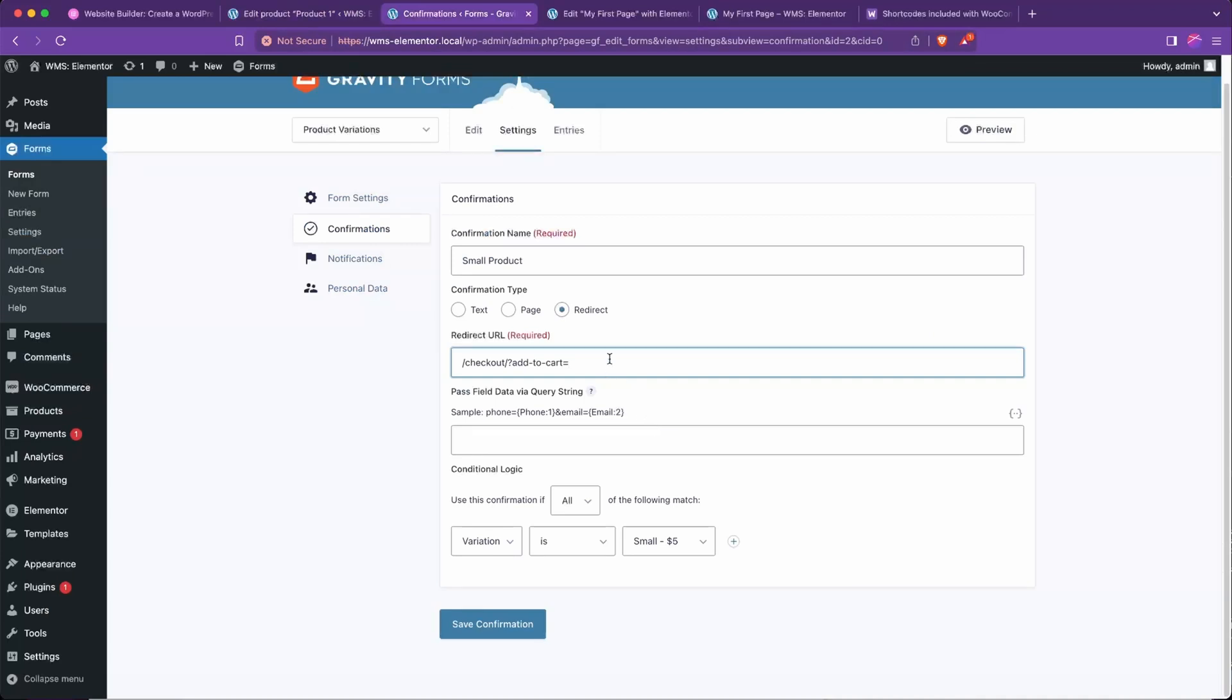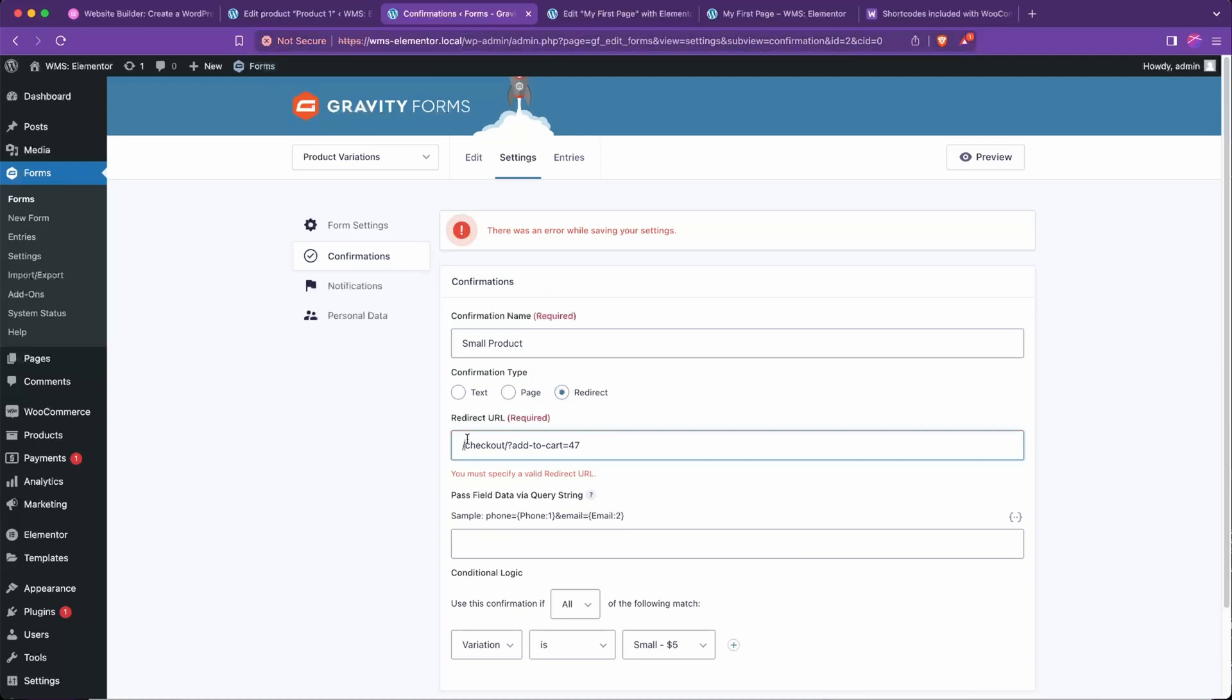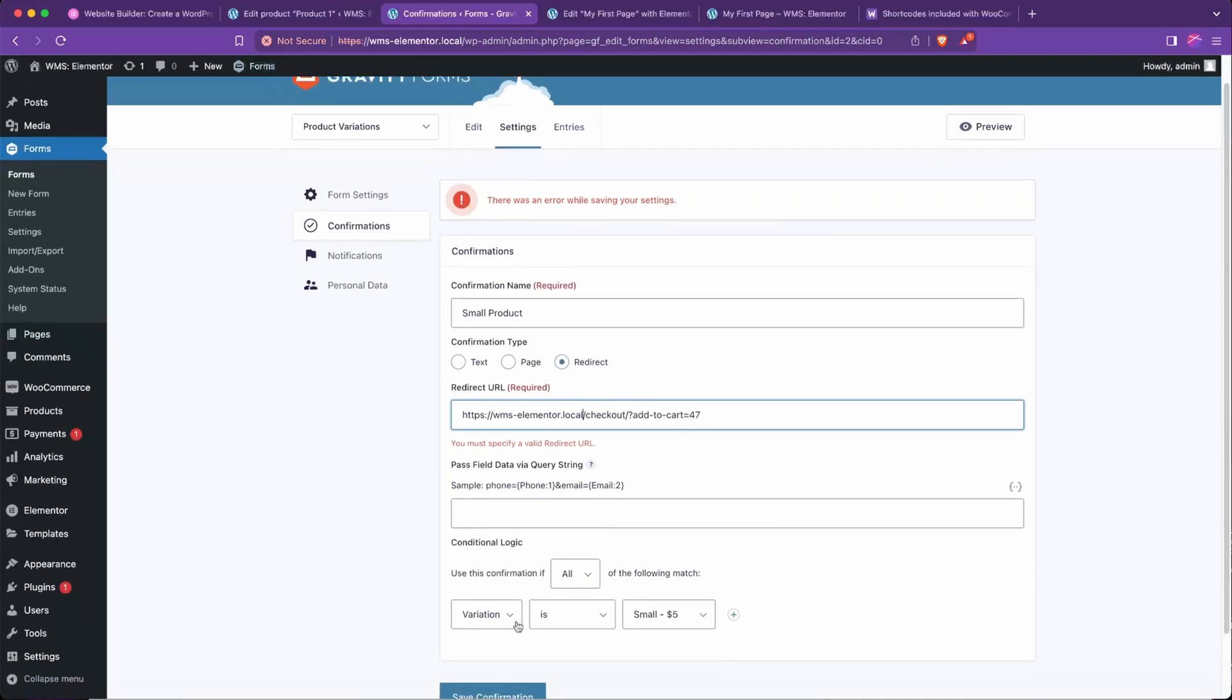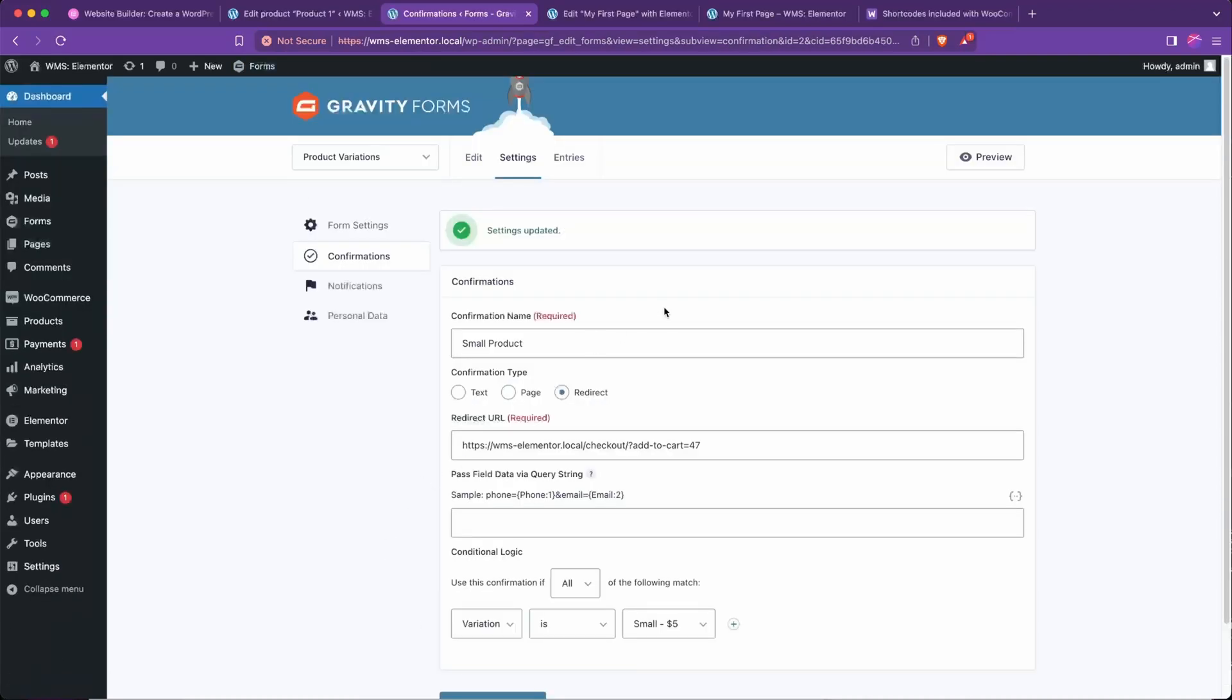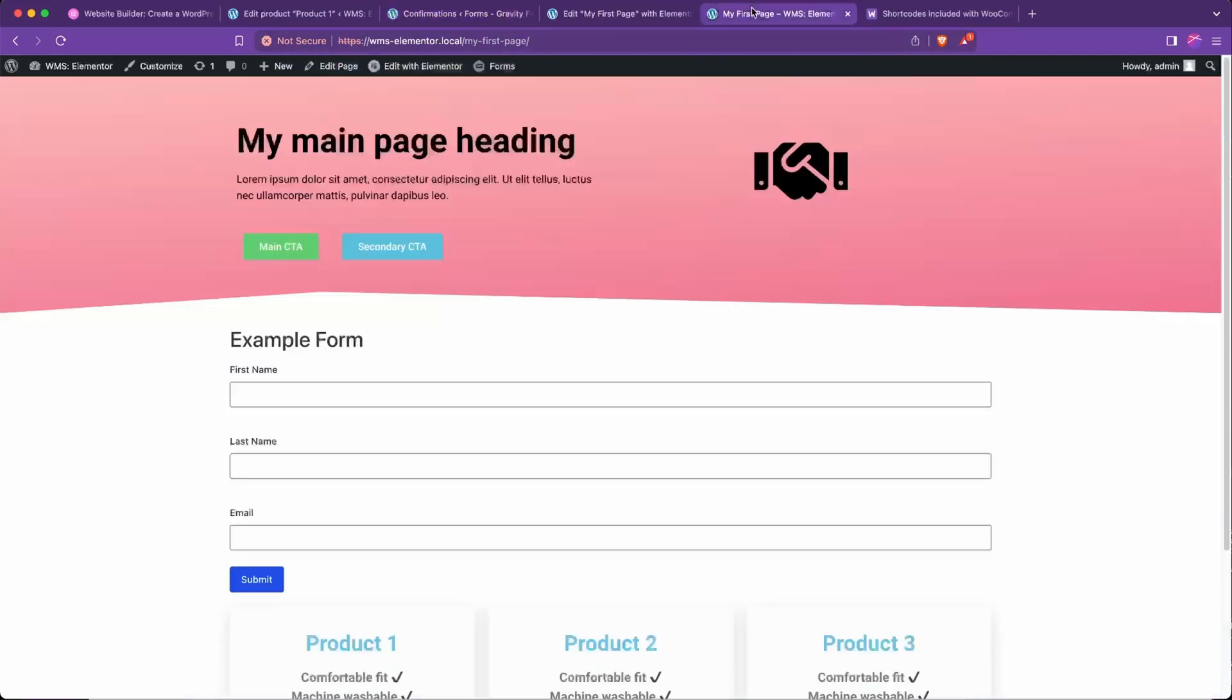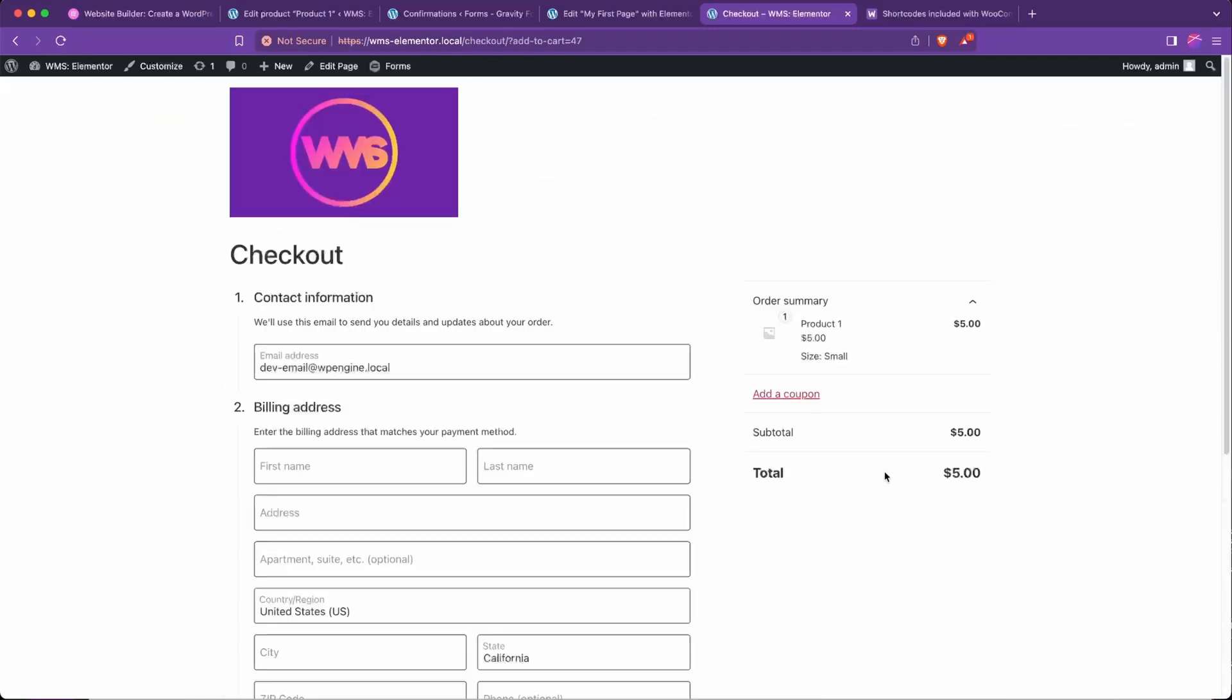And so let's set this to 47, and we get a little validation here. In this case they want us to include the whole URL, that is okay. Go ahead and punch that in there and we'll hit save confirmation. And now we can retest this by just refreshing this page. And if we choose small and choose product, we can see we're taken straight to checkout with that small product in our cart.